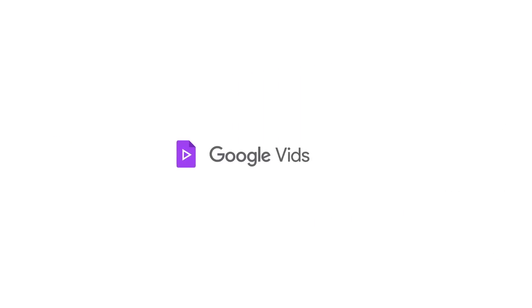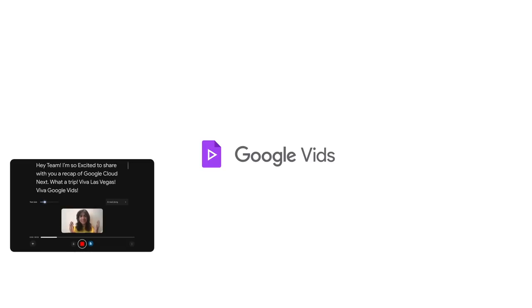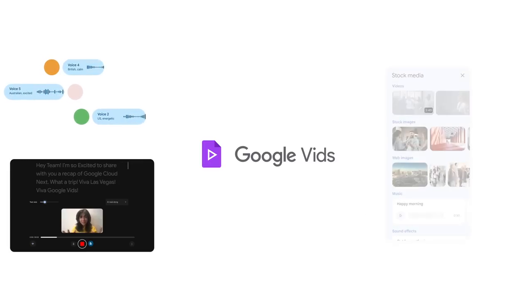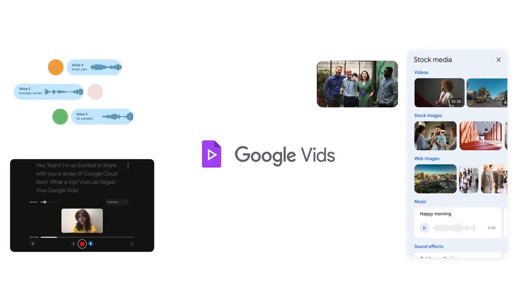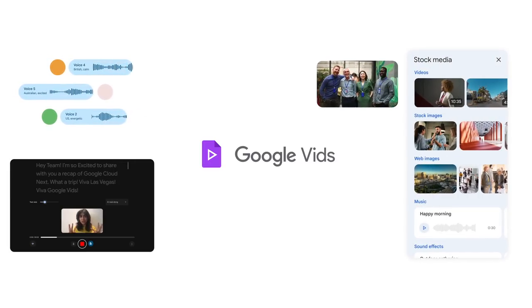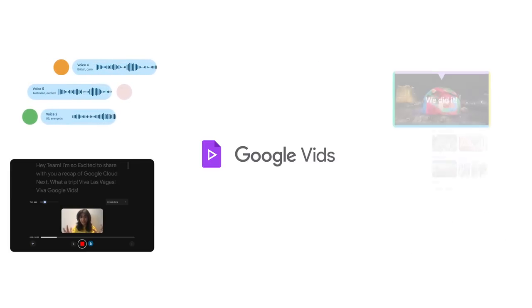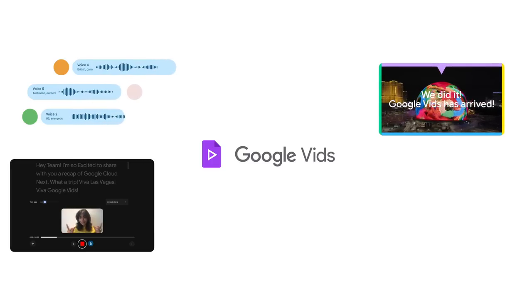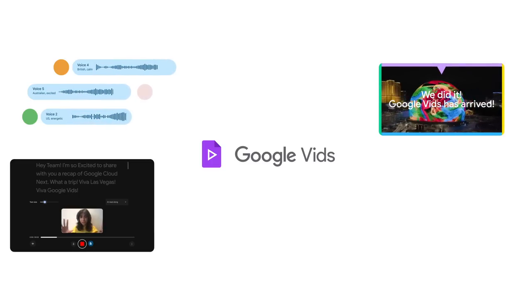But it doesn't have to stop there. With Vids, you can personalize your story your way by recording yourself or using one of our preset voices by Gemini, and by enriching scenes with high-quality music and media from our stock content library or your own to really make your story shine.